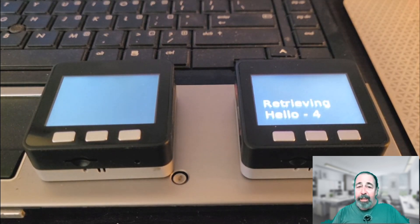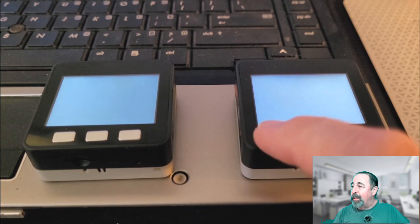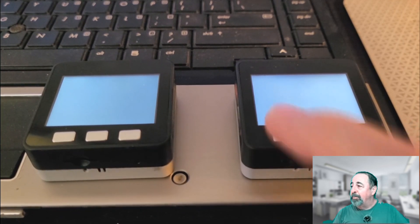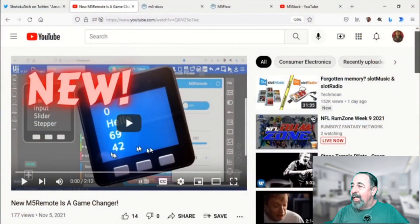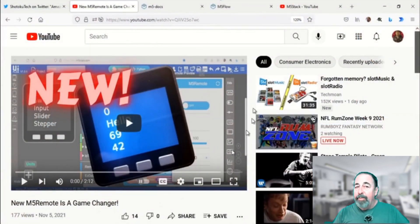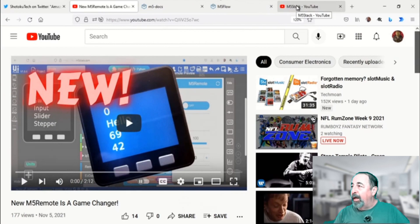Thanks again to M5Stack for this interesting IoT offering. And if you haven't seen this video, M5 Remote is a Game Changer. Check it out.